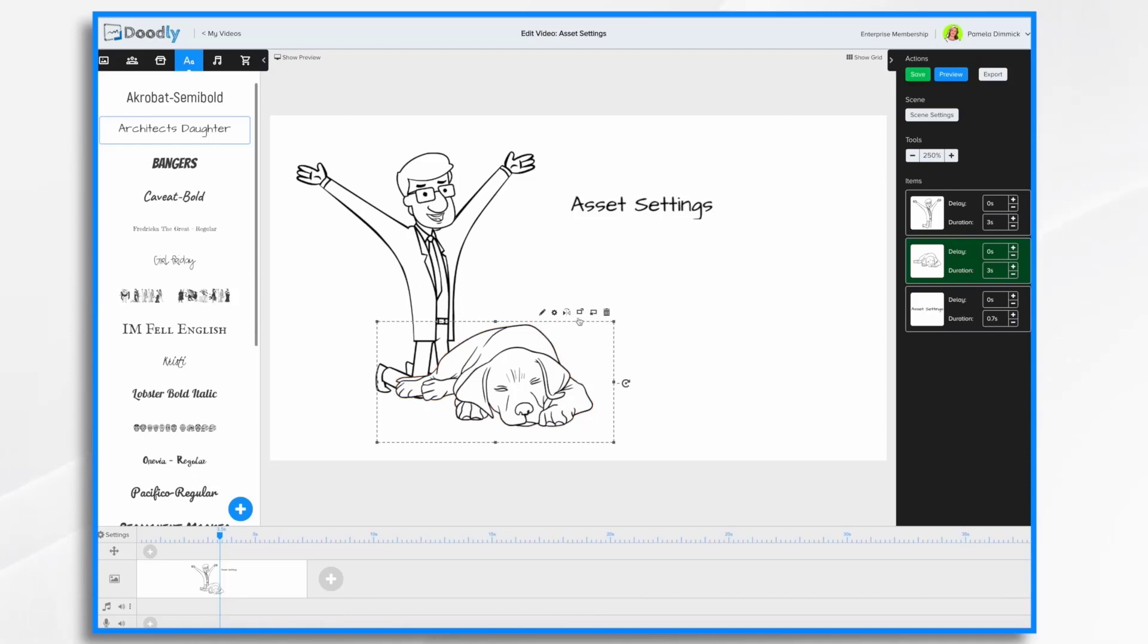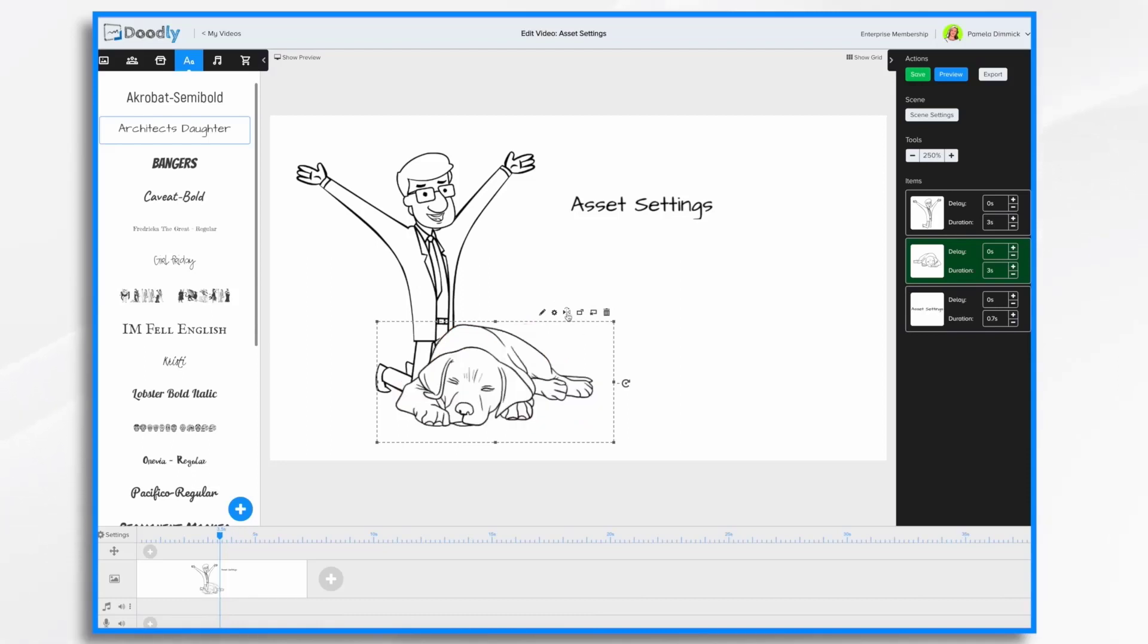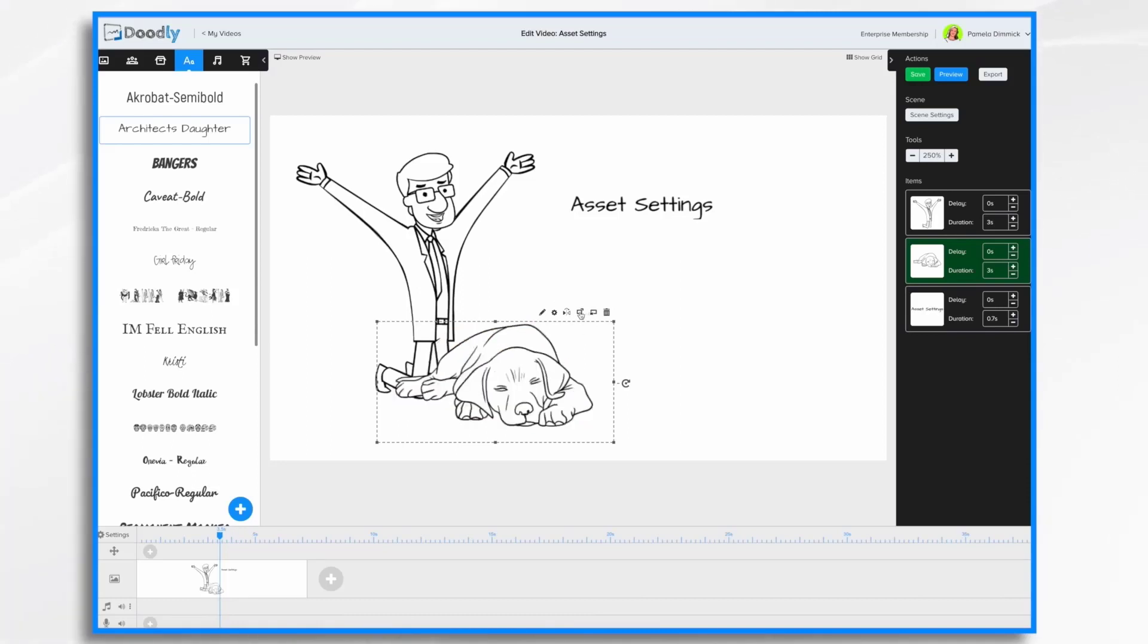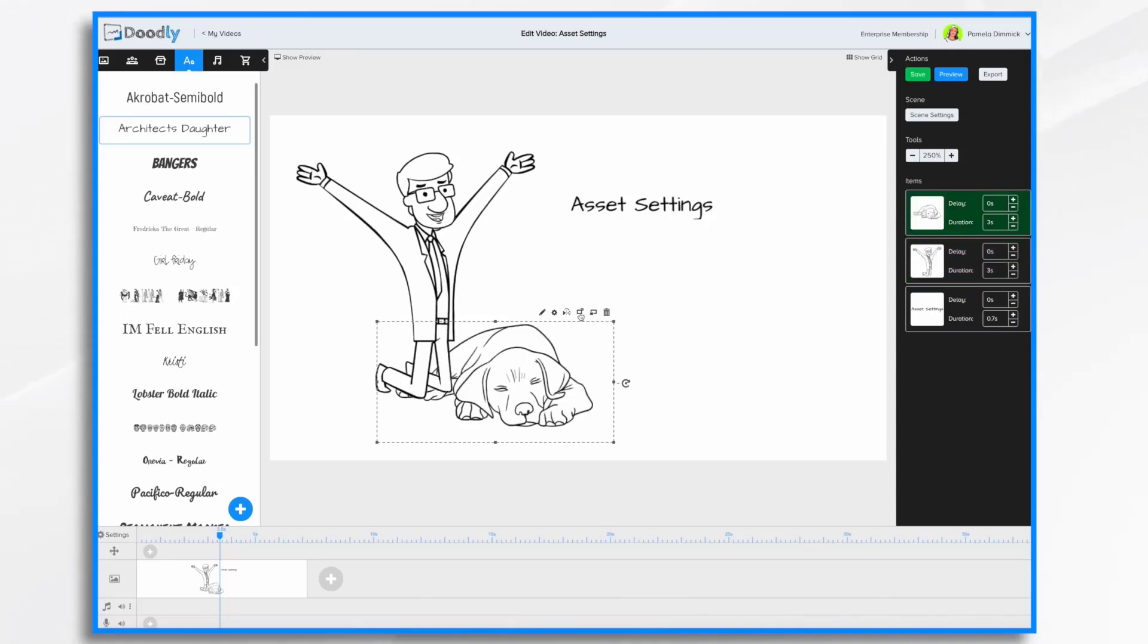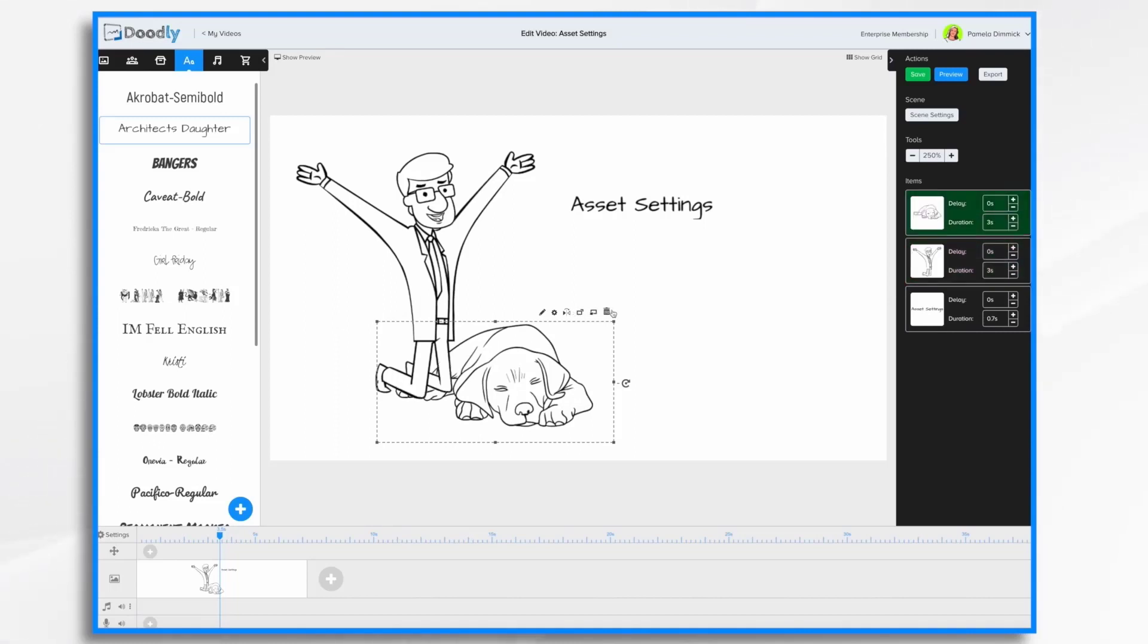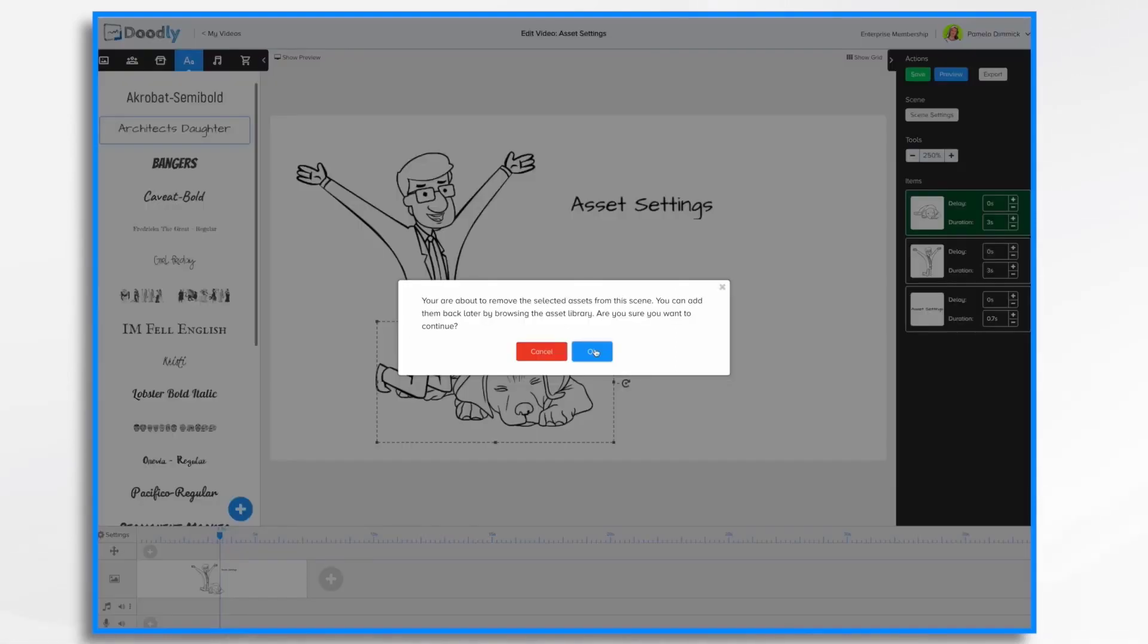And then you'll see that we have the option here to flip it or send it to the back. So now the man is in front. So you can send your characters and props forward and backwards. Or if you prefer, you can delete the item completely by clicking the trash can.